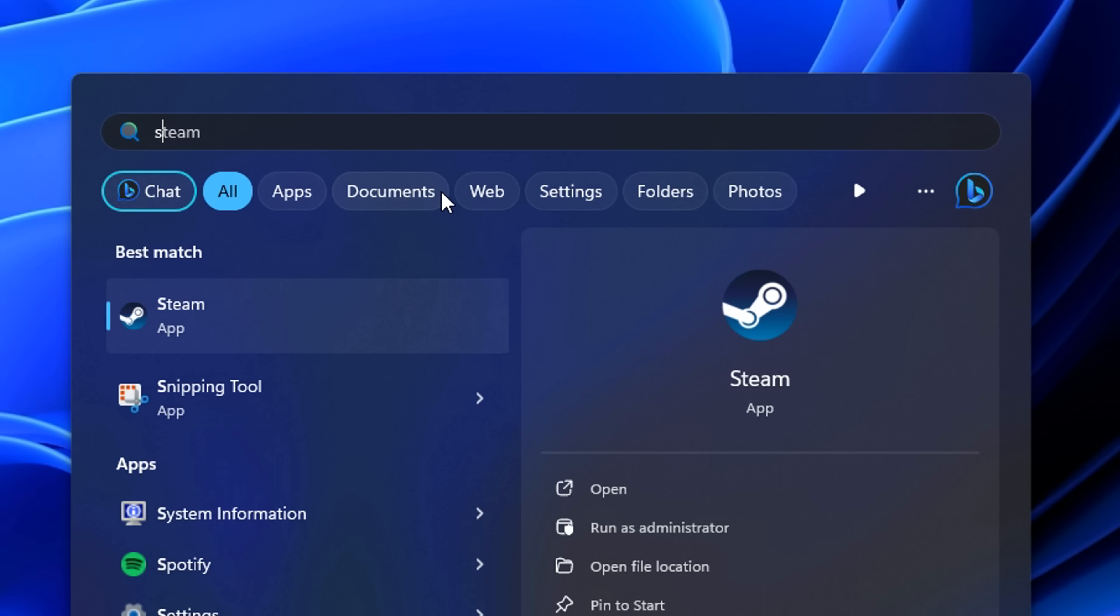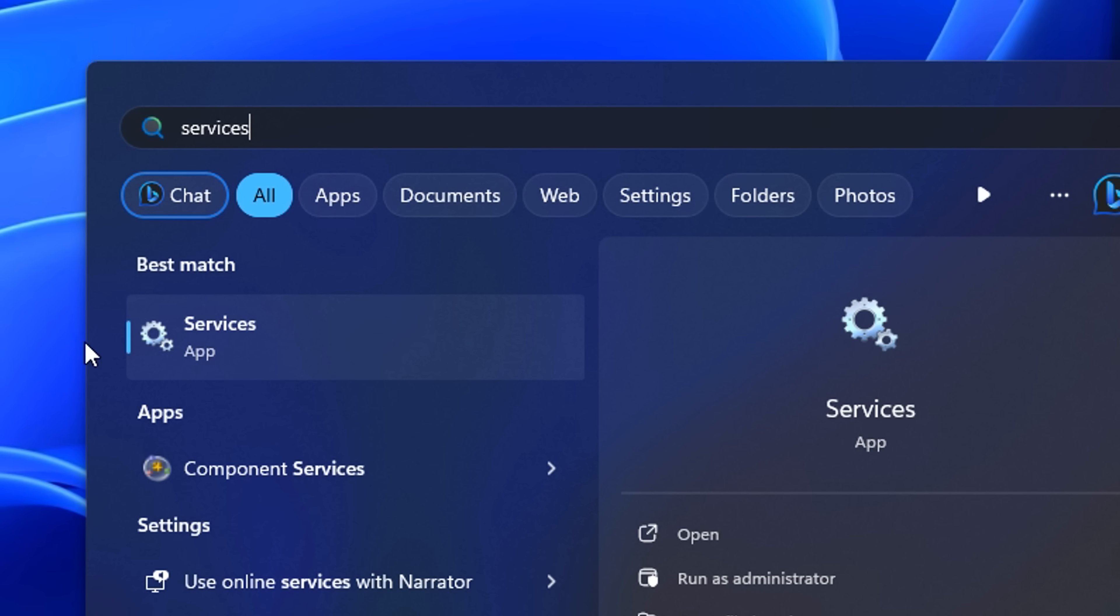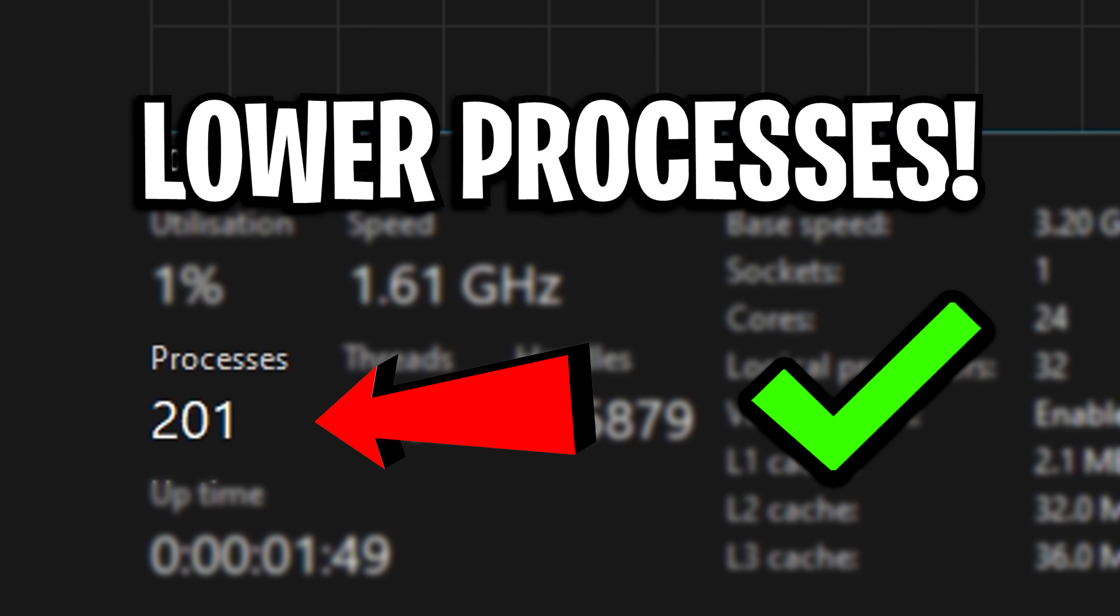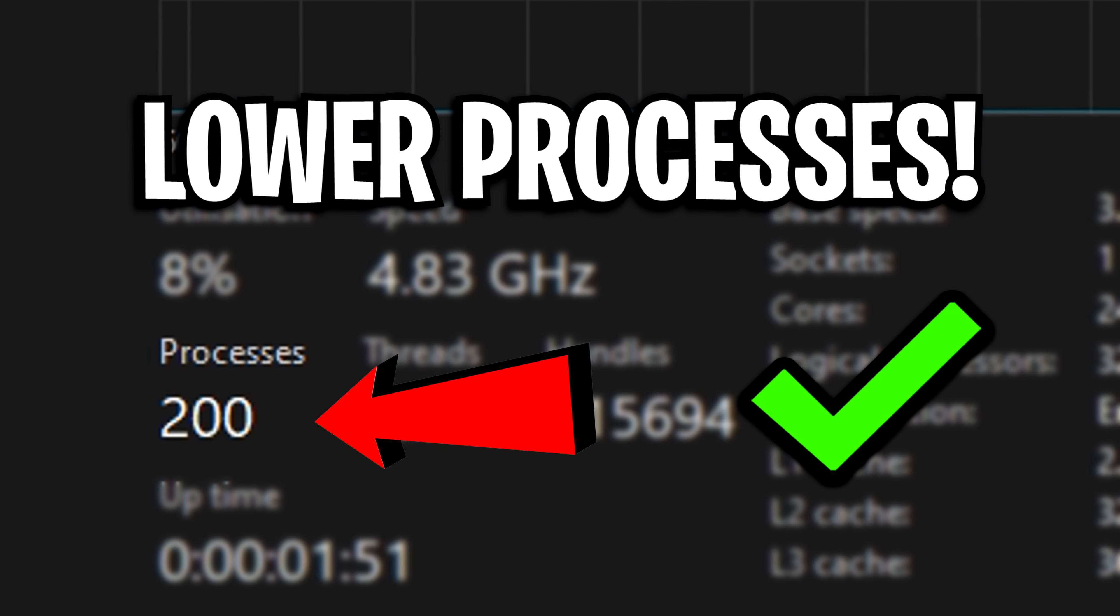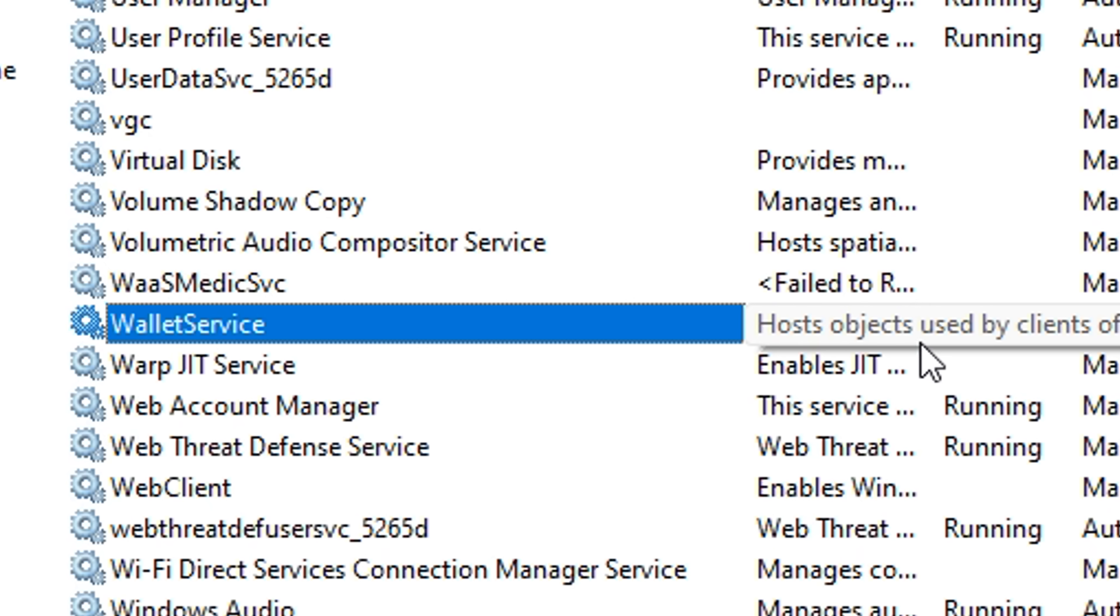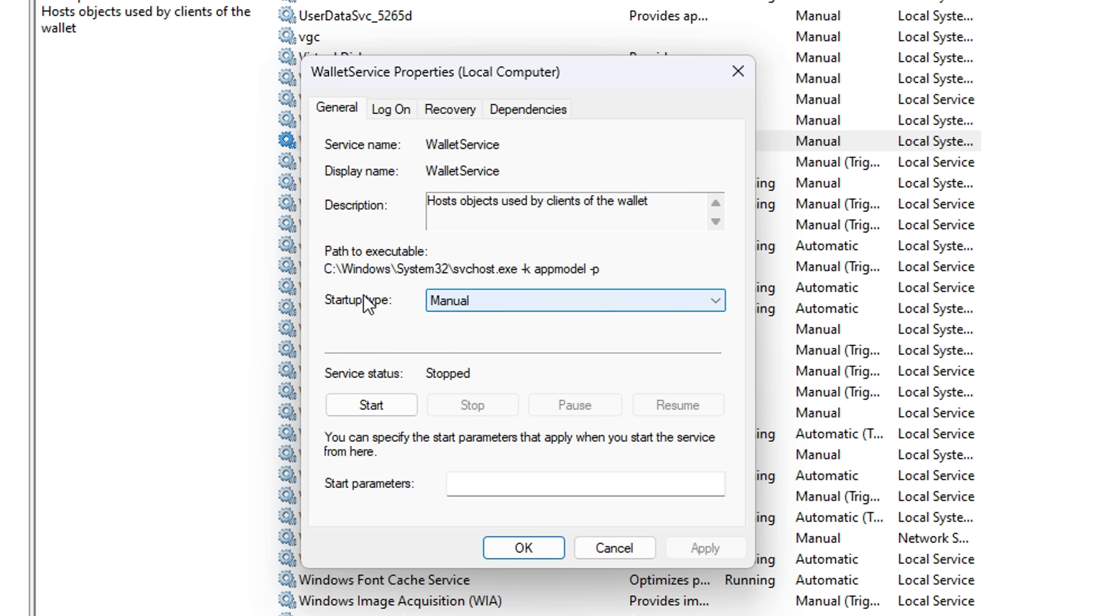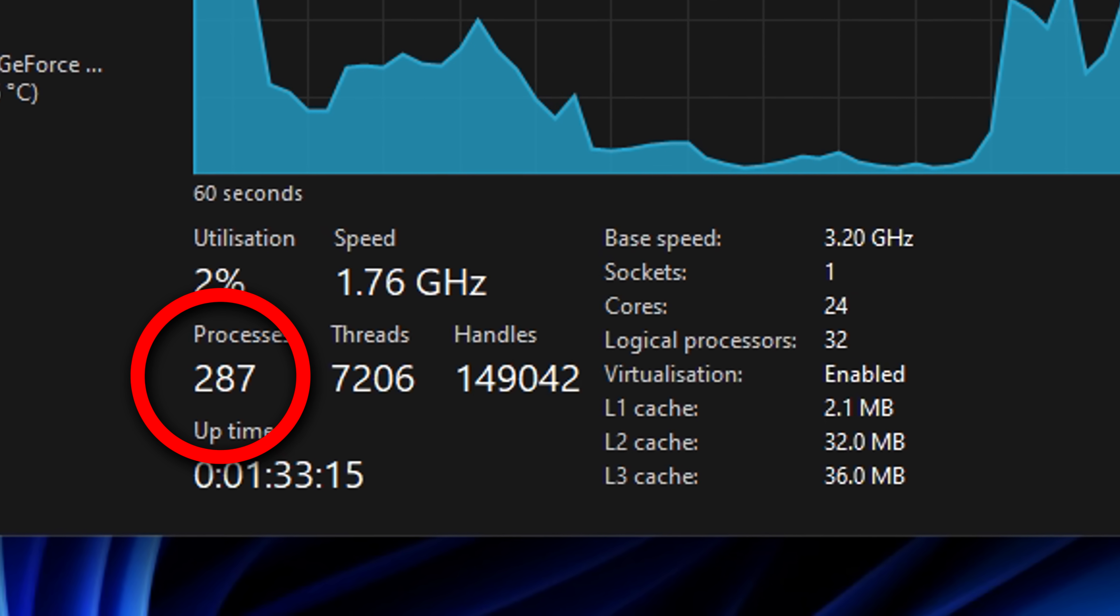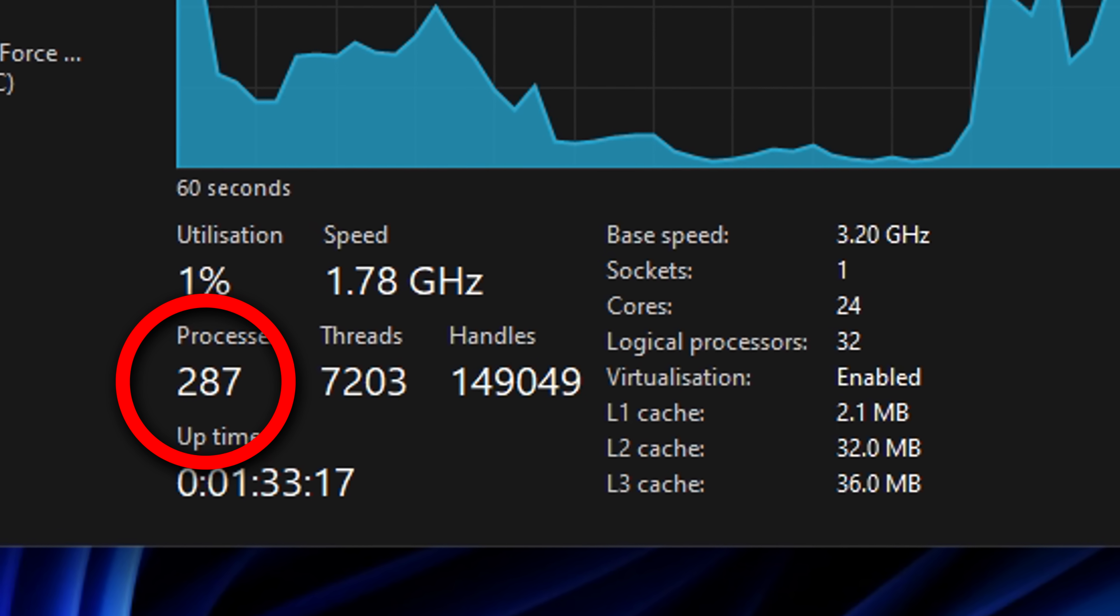From there, we're going to type in services. And basically what we're going to do in here is disable some of the services to lower our overall processes in Windows. It'll basically be stuff that has no sort of use whatsoever and you will rarely use like the wallet service right here. Now, if you do actually use this, you obviously don't want to do it. But if you literally just right click on it, go into its properties, then head into the startup type and disable it. That's literally all you need to do to disable a process or service.